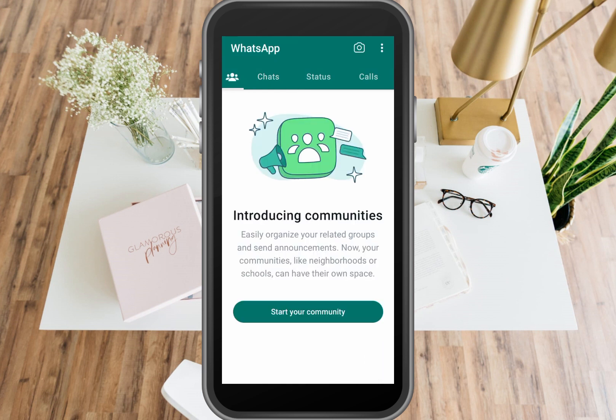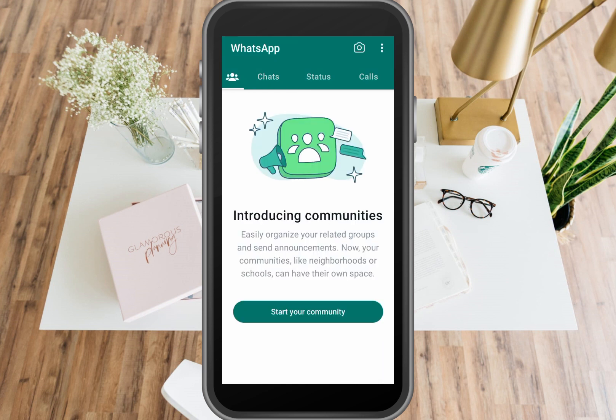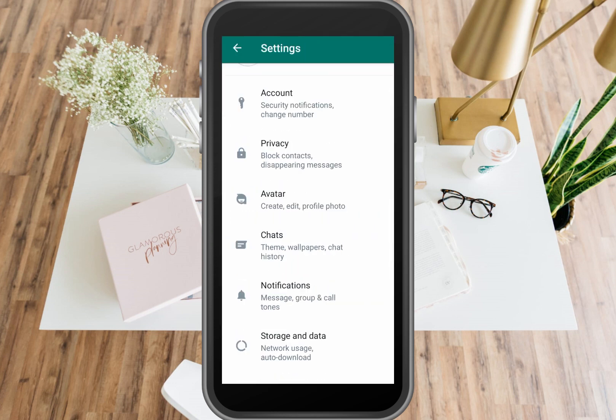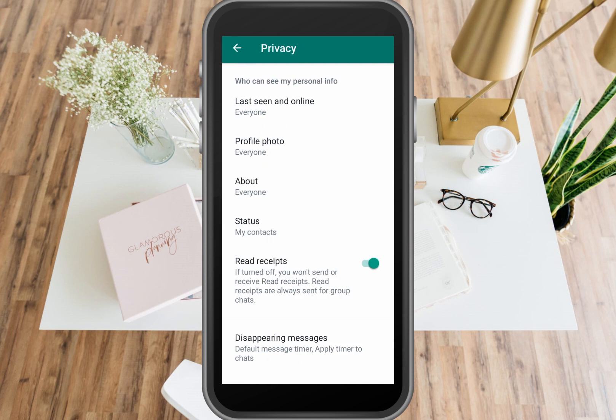Make sure that you are logged into your account. Now click the three dots here and click Settings. Under Settings, click Privacy.